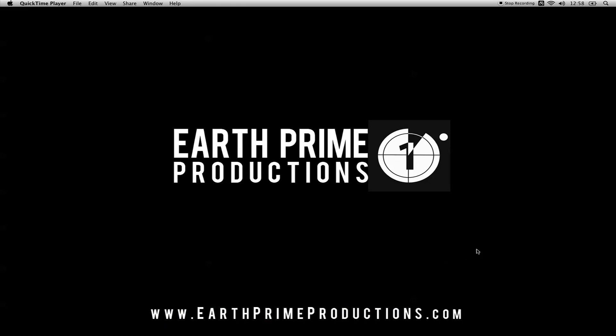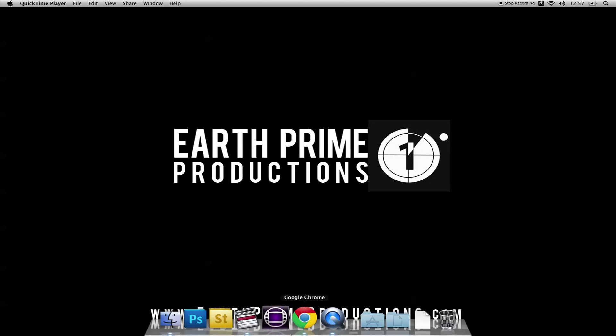Hello and welcome to the first of our Avid tutorials. I'm Liam from Earth Prime Productions. Every week we post new articles and tutorials on our website www.earthprimeproductions.com and it's the first of our Avid series. So to make sure that you get the latest videos as soon as they come online, remember to click the subscribe button below this video.